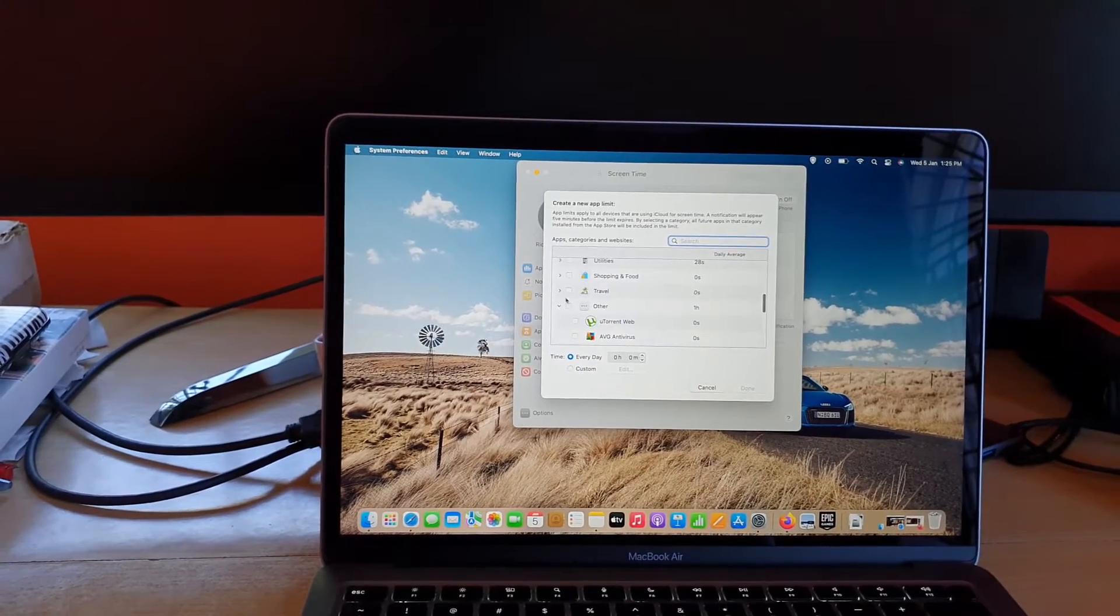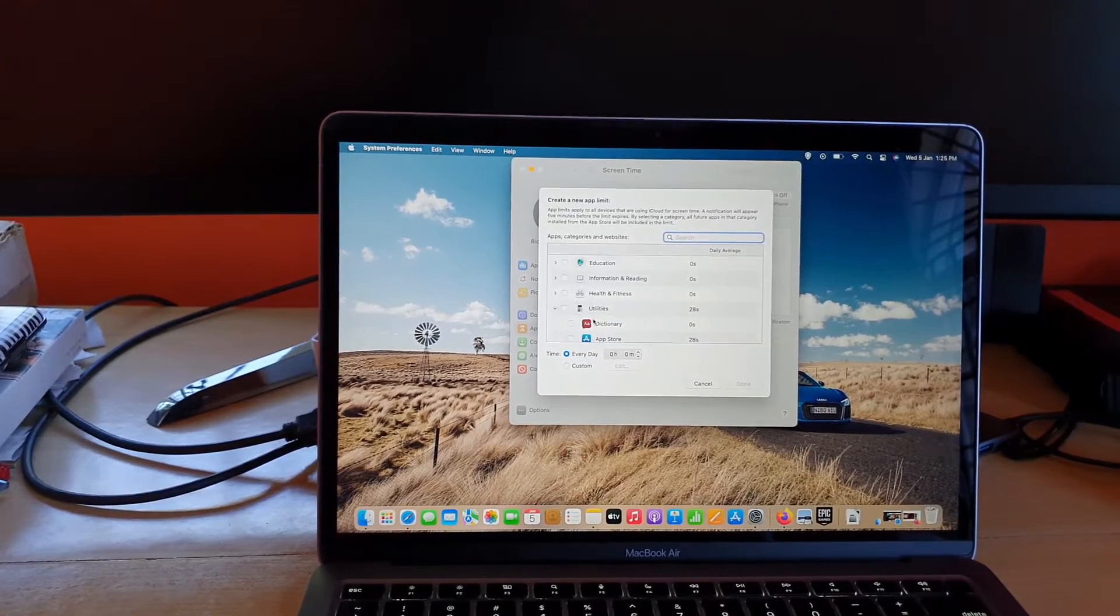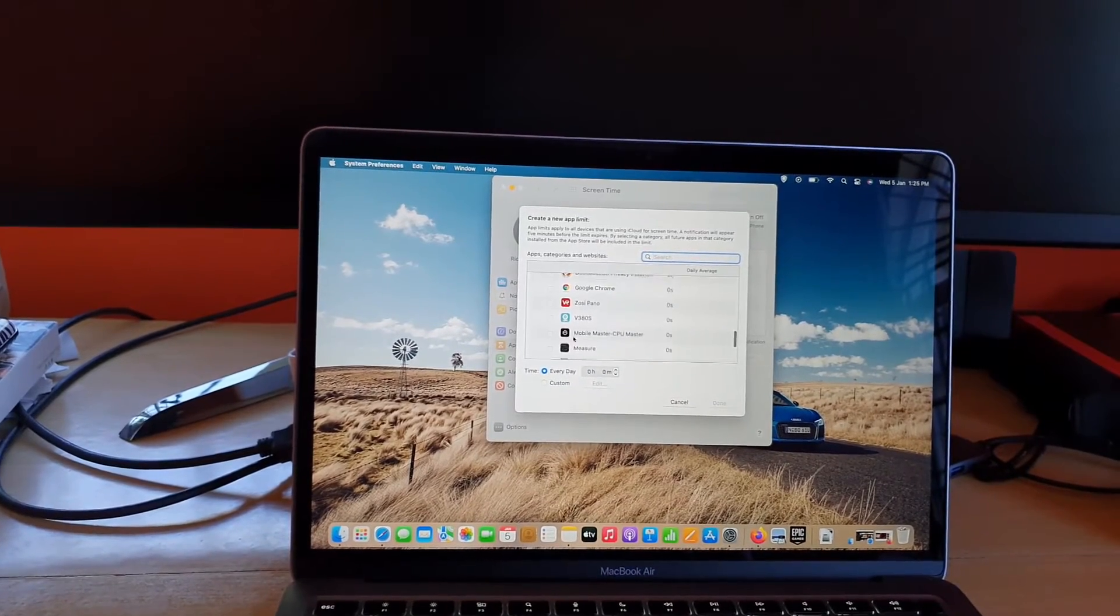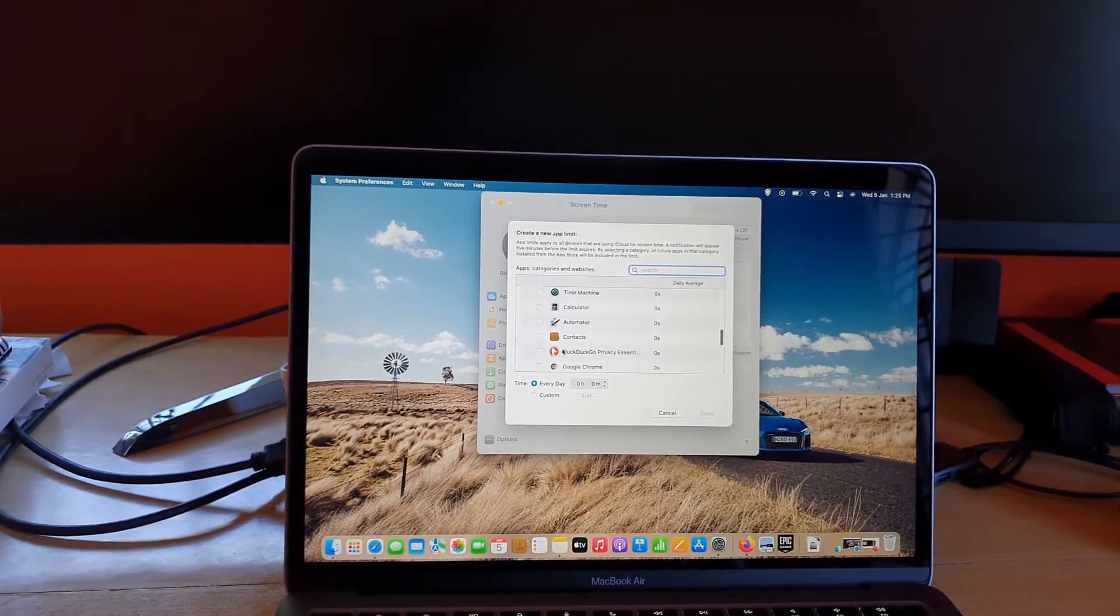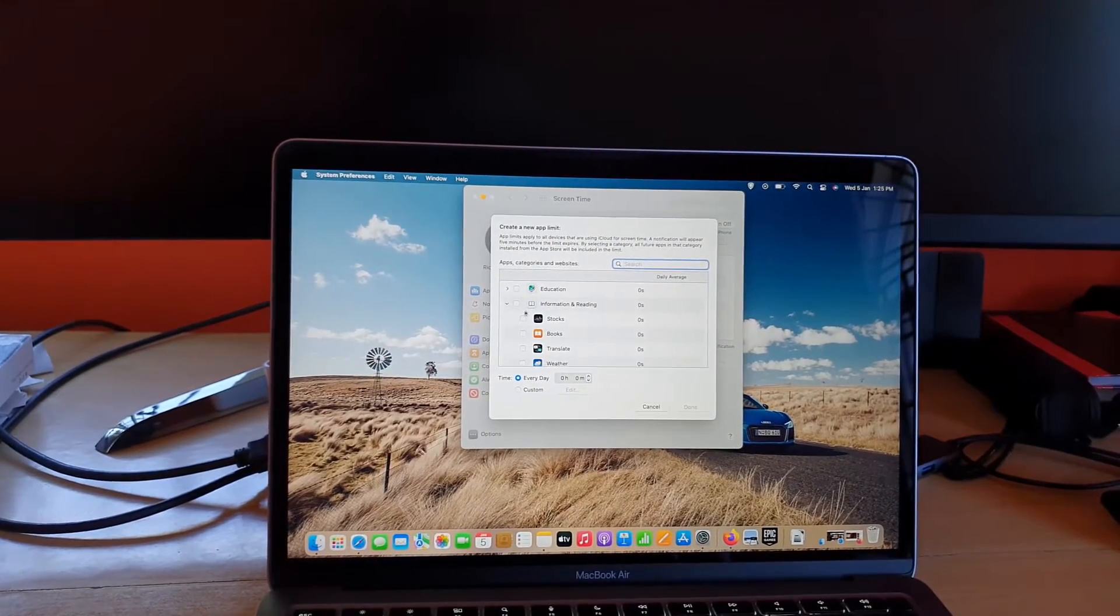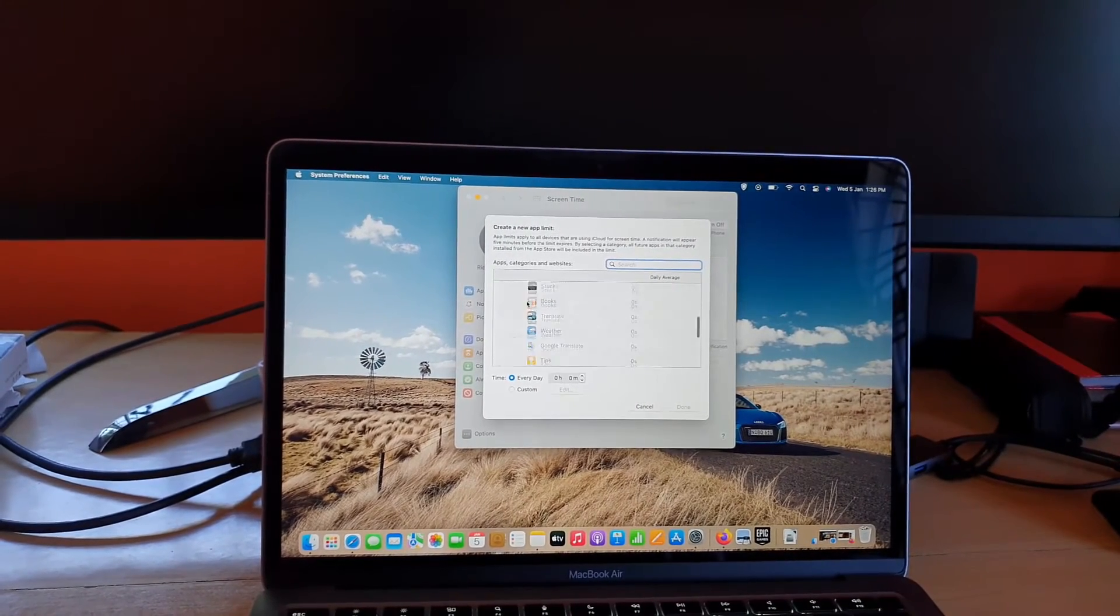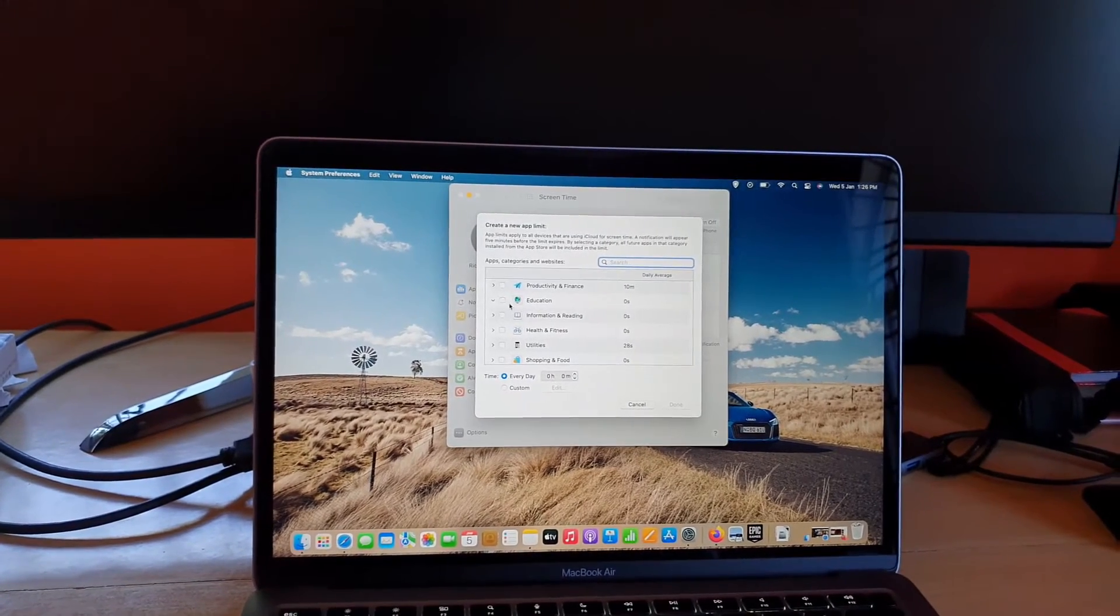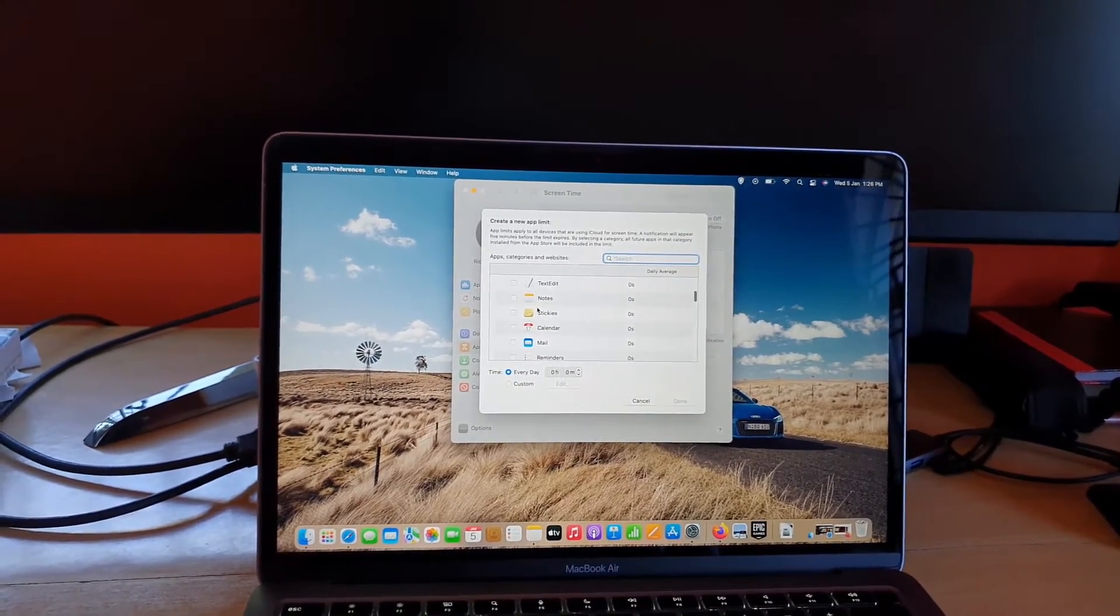You can also do this as well for travel, shopping and food. You can do it for utilities. There's so much. Health and fitness, you can do it for information and reading, and you can limit it as well for education.